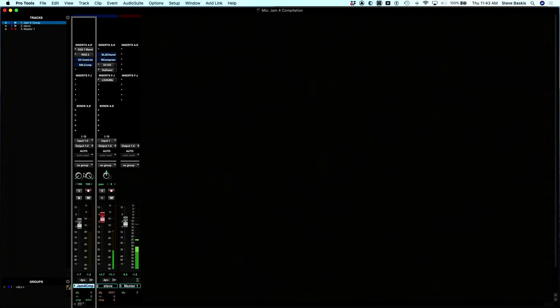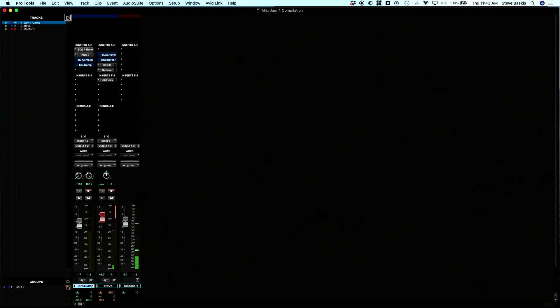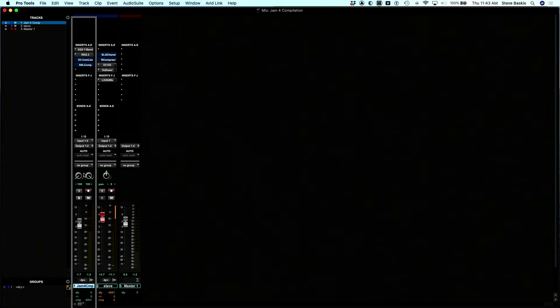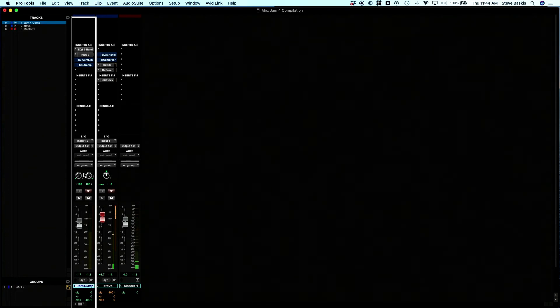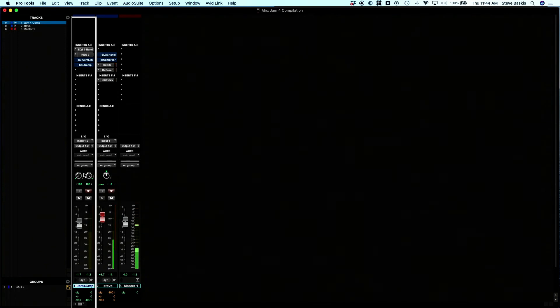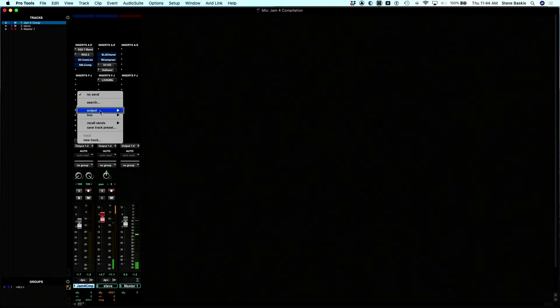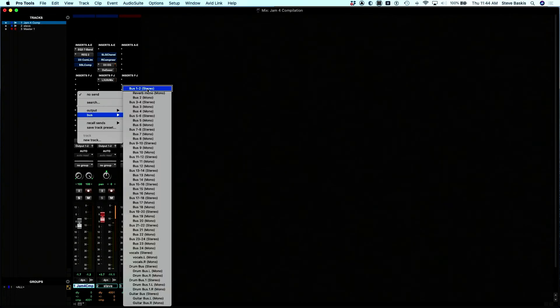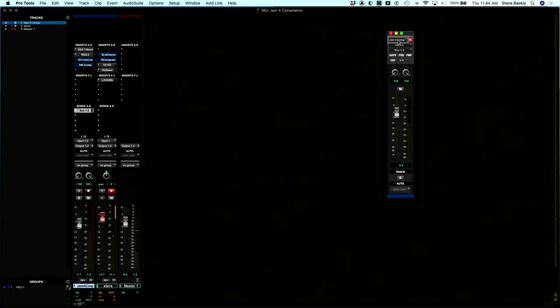Let's say we wanted to put a send on this first track. I'm going to use voiceover in the mix window to hover over this first track. I'm going to use a Flow Tools command, control one, to see if there's a send assigned to send A. Unassigned. So there isn't. So I'm going to hold control and double tap one. And now I'm going to go and look for a bus. I'm going to pick bus one, two. It opened up the send window. I'm going to close it.